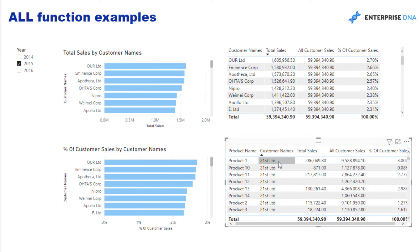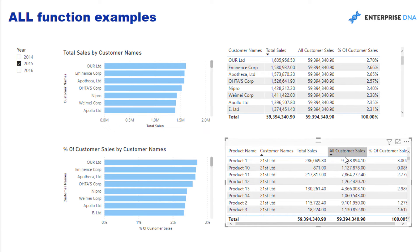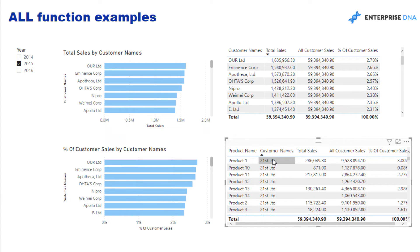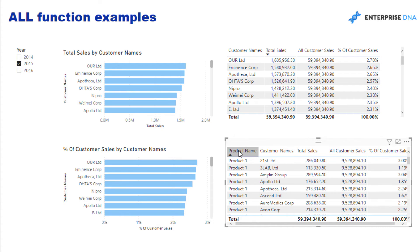So we've got some context from Product Name and we've got context from Customer Name. We have the Total Sales for that combination, but in this particular calc we are removing any context from the Customer. So let's have a look.